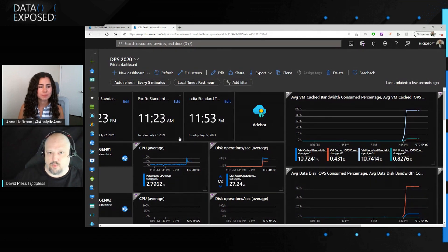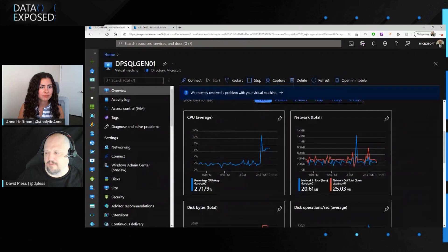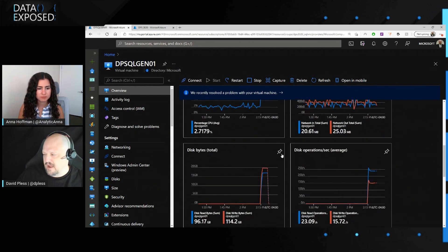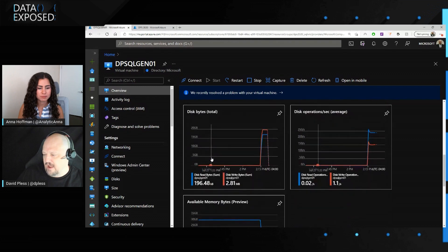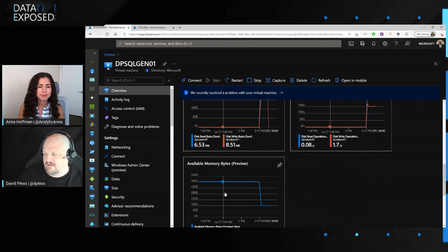You can see this is already populating — I already have a workload running. The metrics we have available here include CPU, network, disk bytes, disk operations per second — that's my IOPS and throughput — and then memory health. If I click into any of these, such as memory bytes preview, I go into metrics where I can start adding additional metrics.